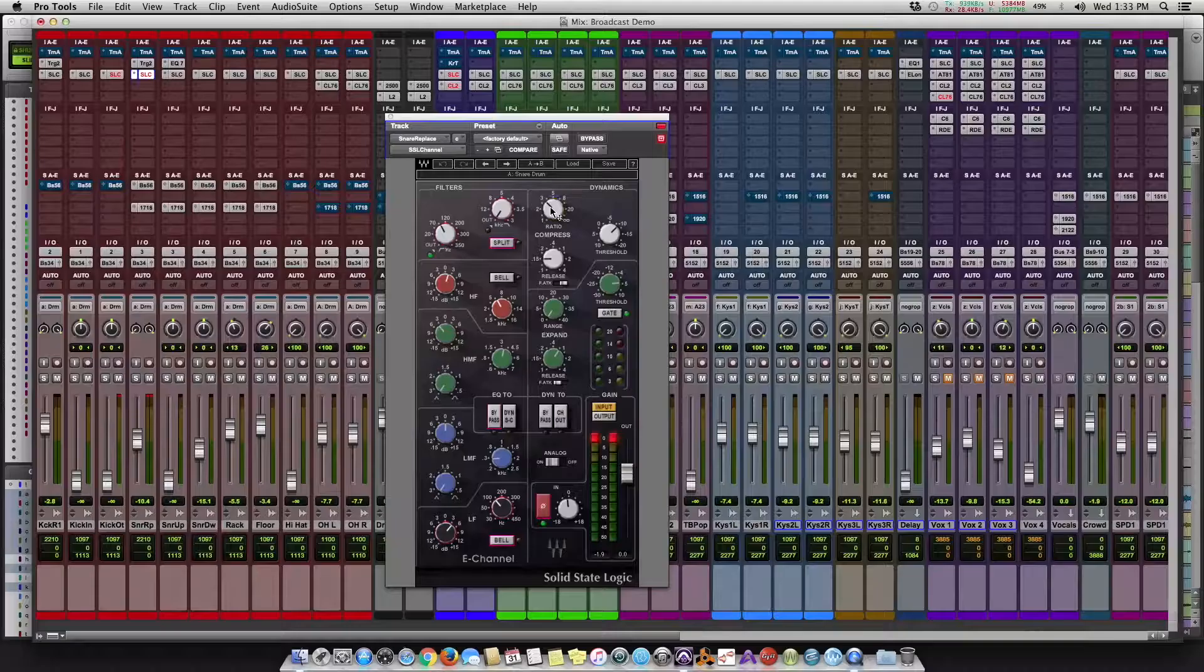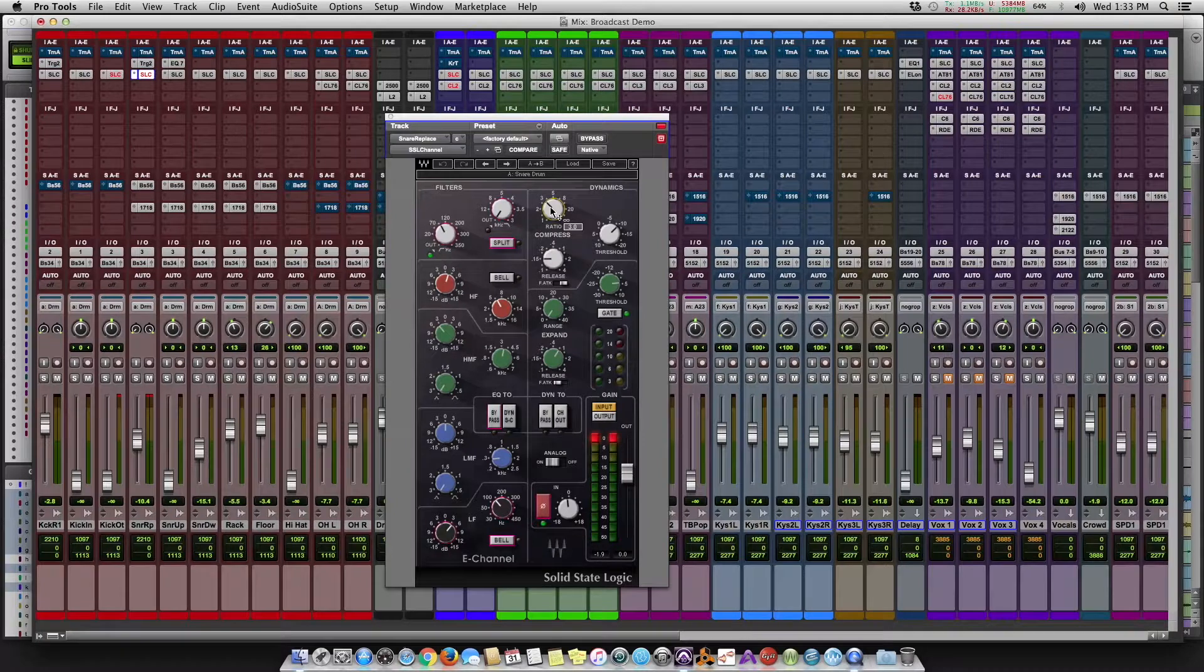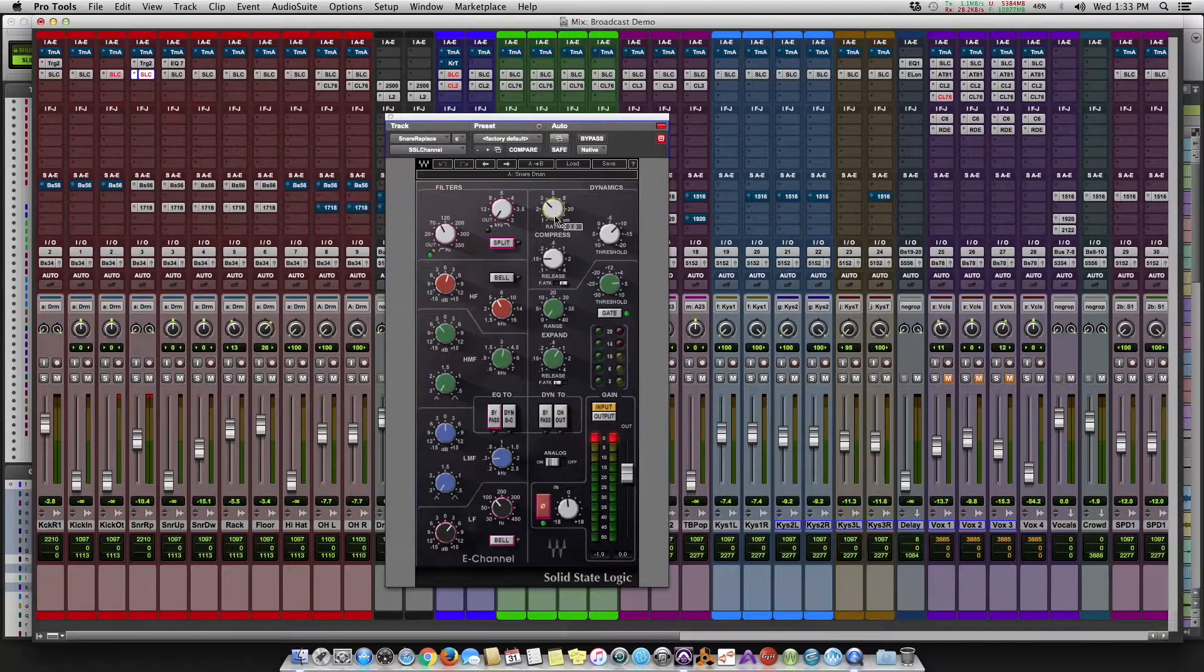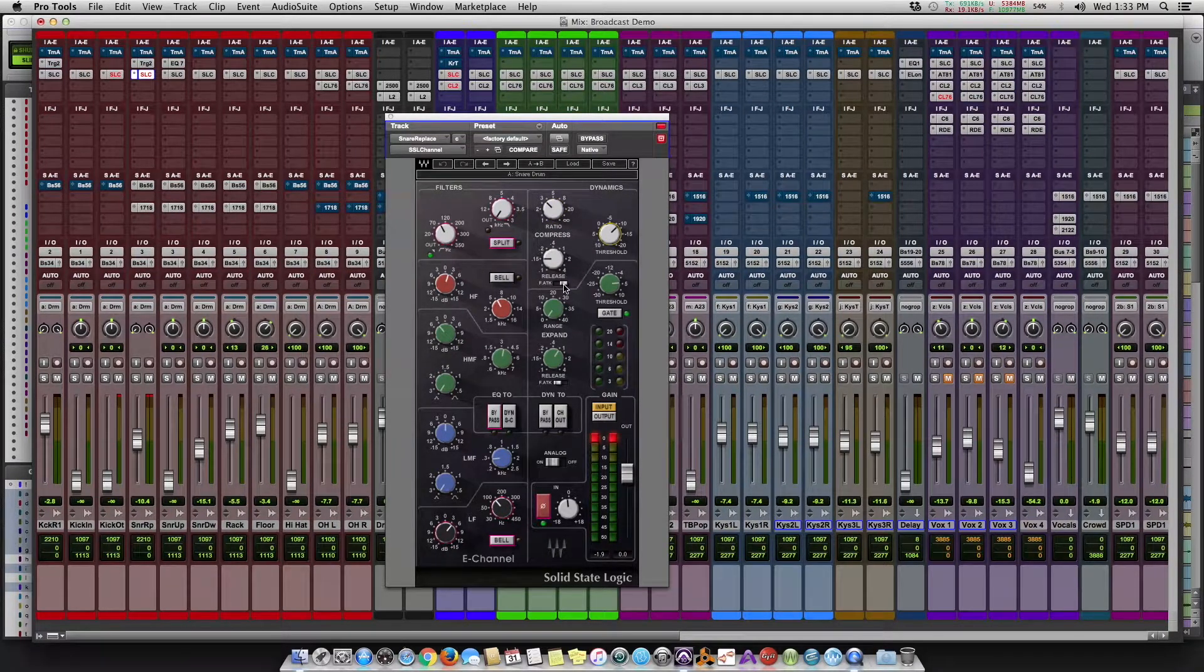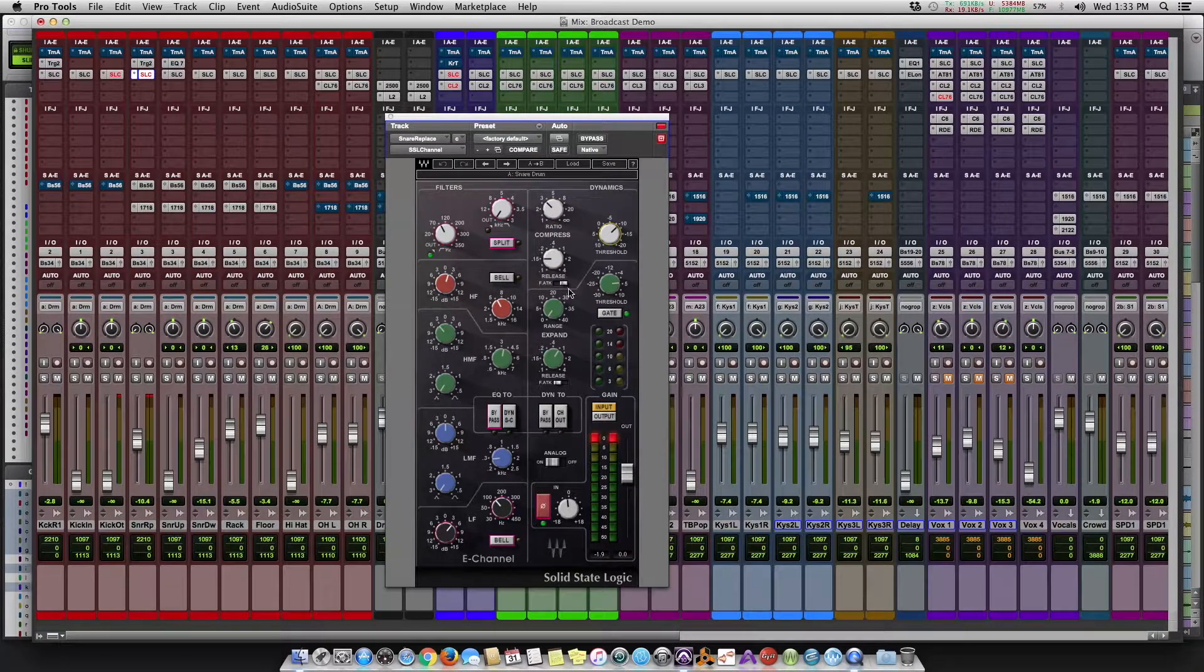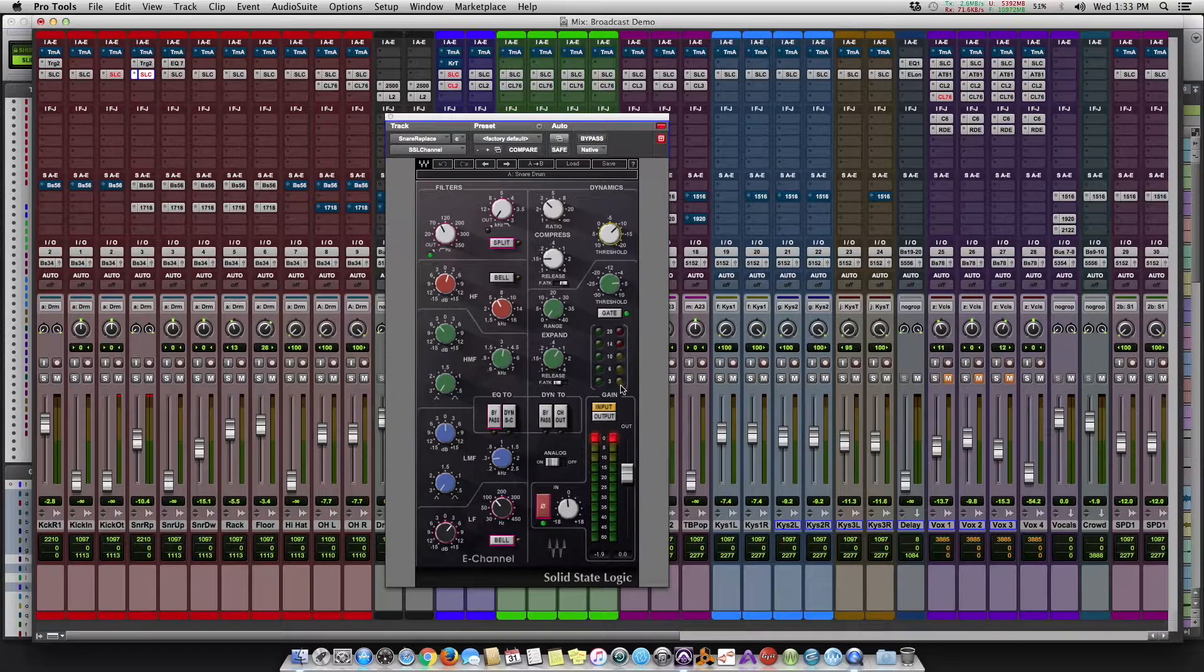And the same would be true for the snare. So the snare, we're doing a pretty gentle ratio, we have our threshold set, our release, and a slow attack. And you can see the reduction happening on the snare.